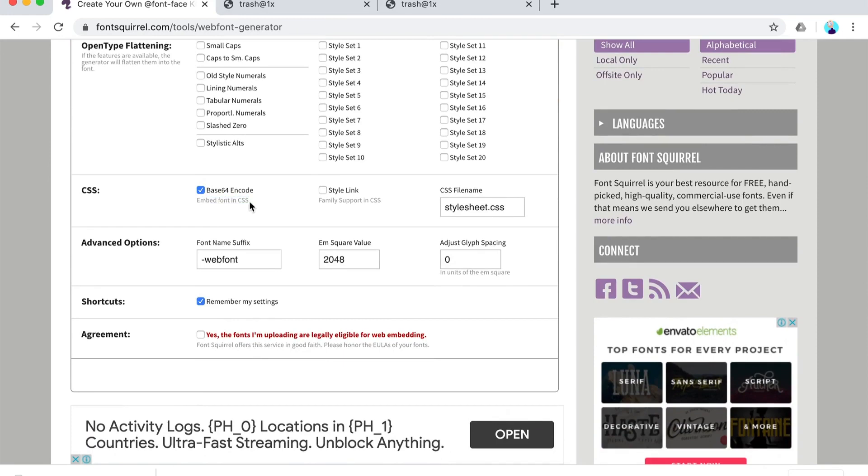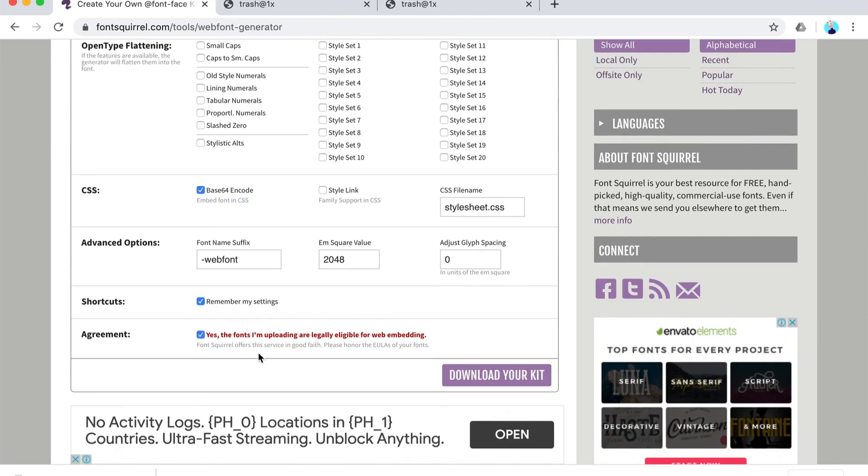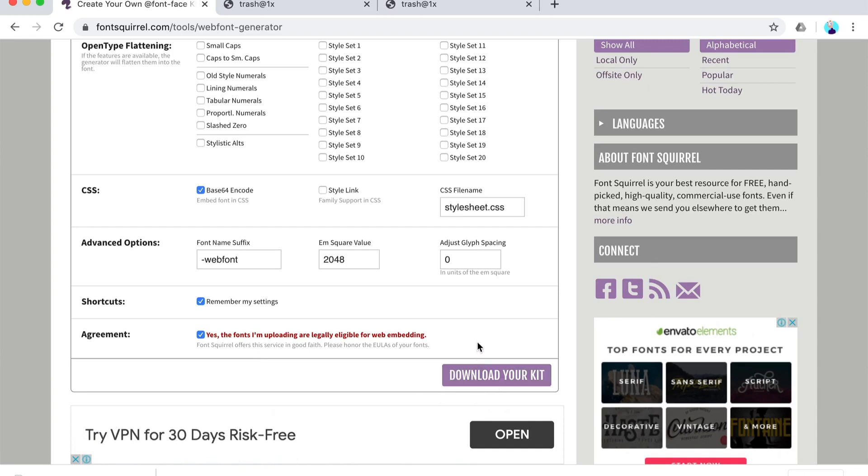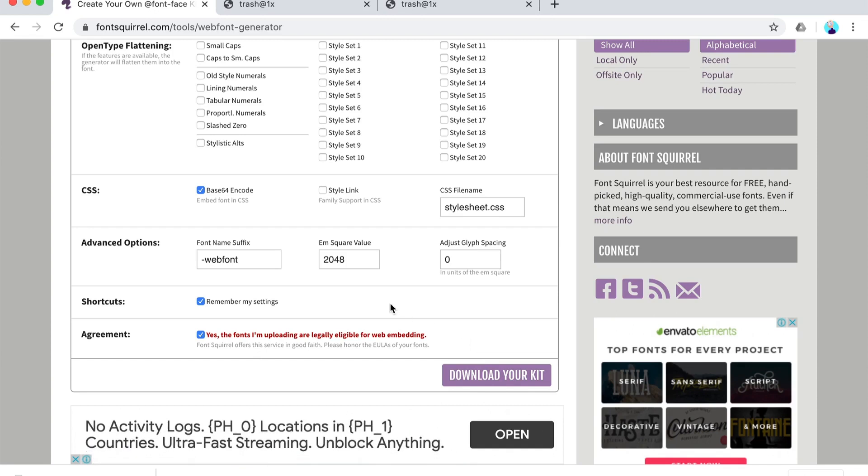And then click yes, I have the fonts, the fonts are legally mine, so to speak. And then download your kit. Now I'm not going to do that because I already downloaded my kit.